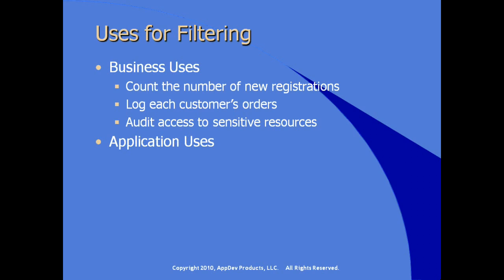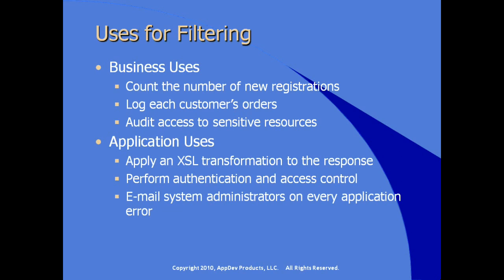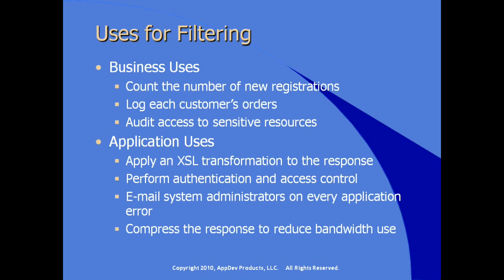Within our application, there are also some interesting uses for filters even within the logic of our application code itself. We can apply an XSL transformation to the response, perform authentication, do custom access control, email system administrators on every application error, or compress the response to reduce overall bandwidth, making our application appear to perform better.